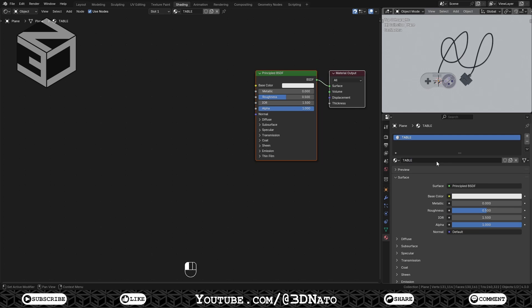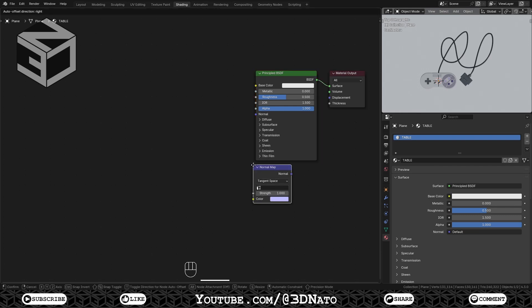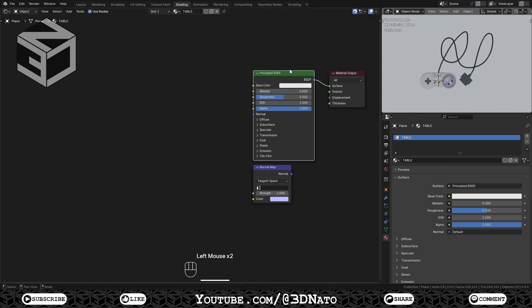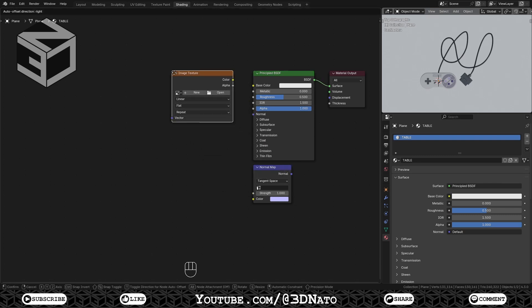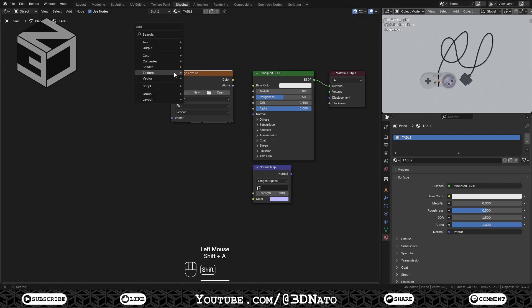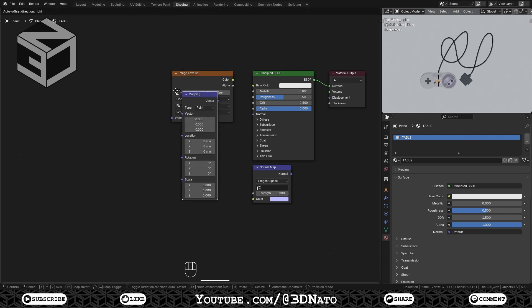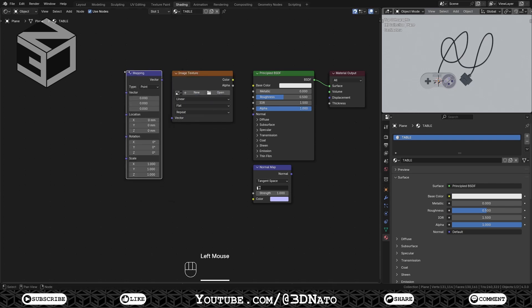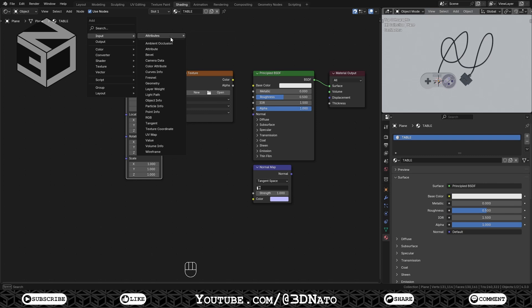Now let's start adding some nodes in the shader editor. We're going to use 4 nodes here. Press Shift plus A, go to Vector and add a normal map node. Press Shift plus A, go to Texture and add an Image Texture node. Press Shift plus A, go to Vector and add a Mapping node. And press Shift plus A, go to Input and add a Texture Coordinate node.